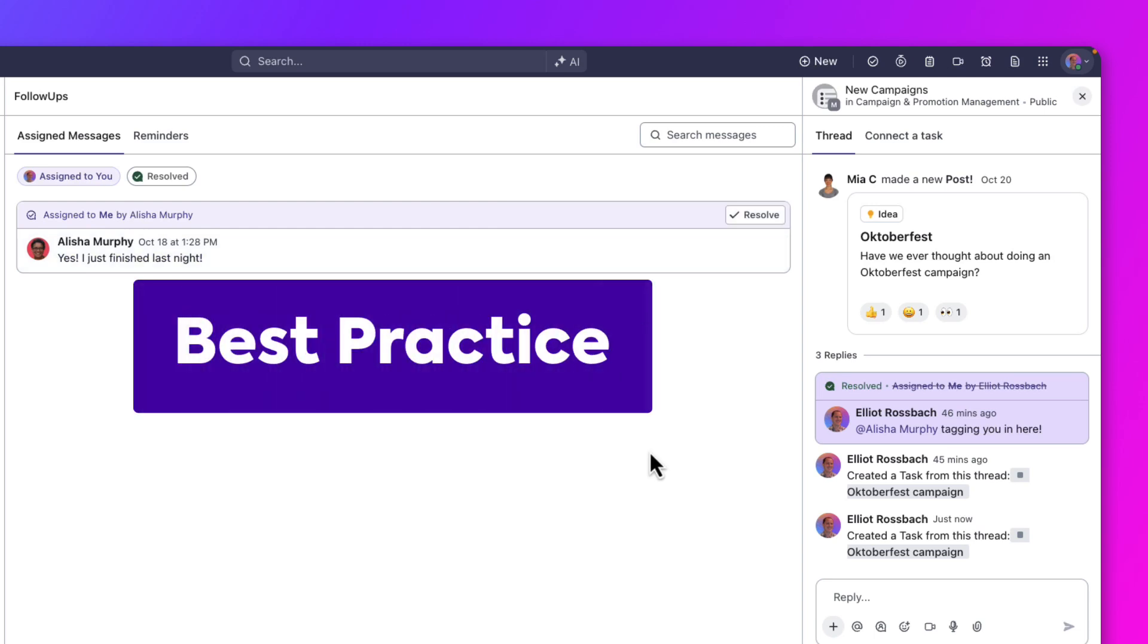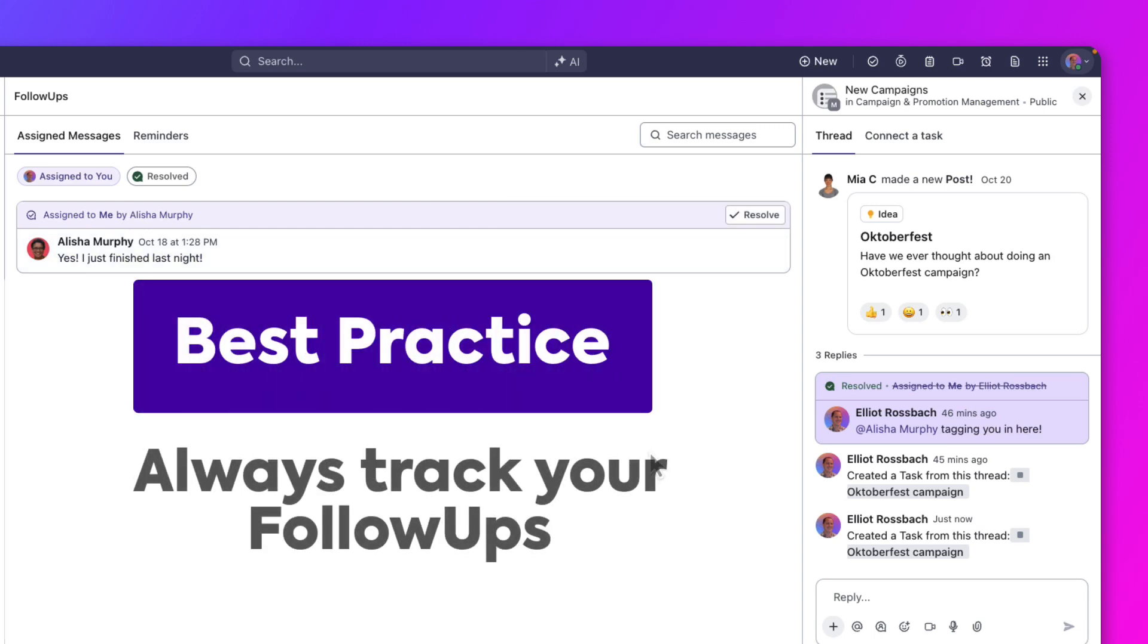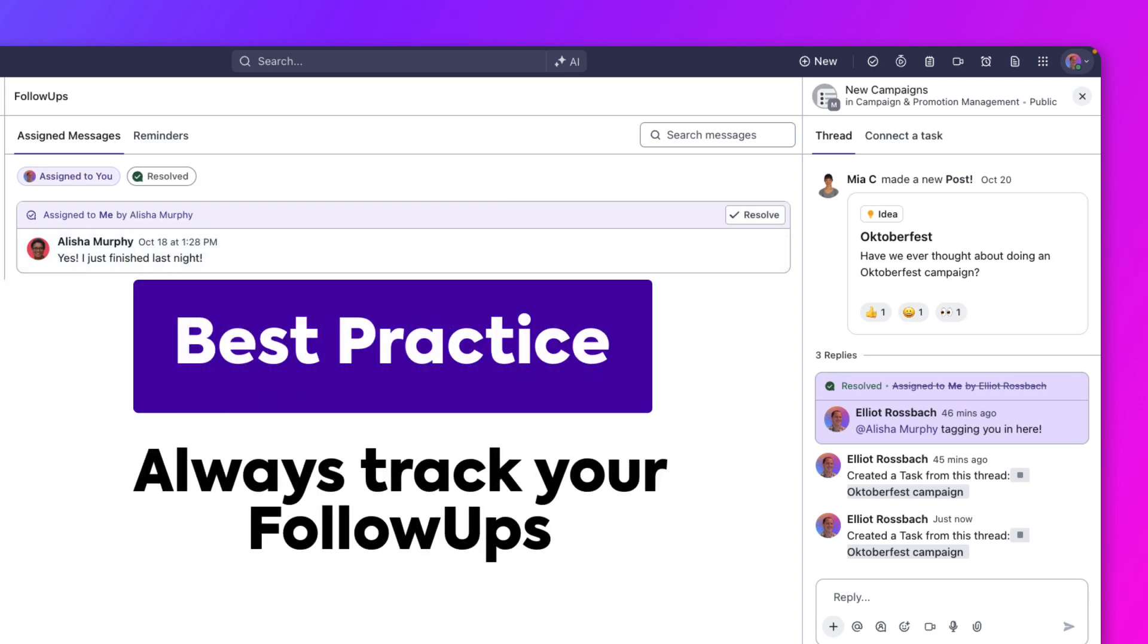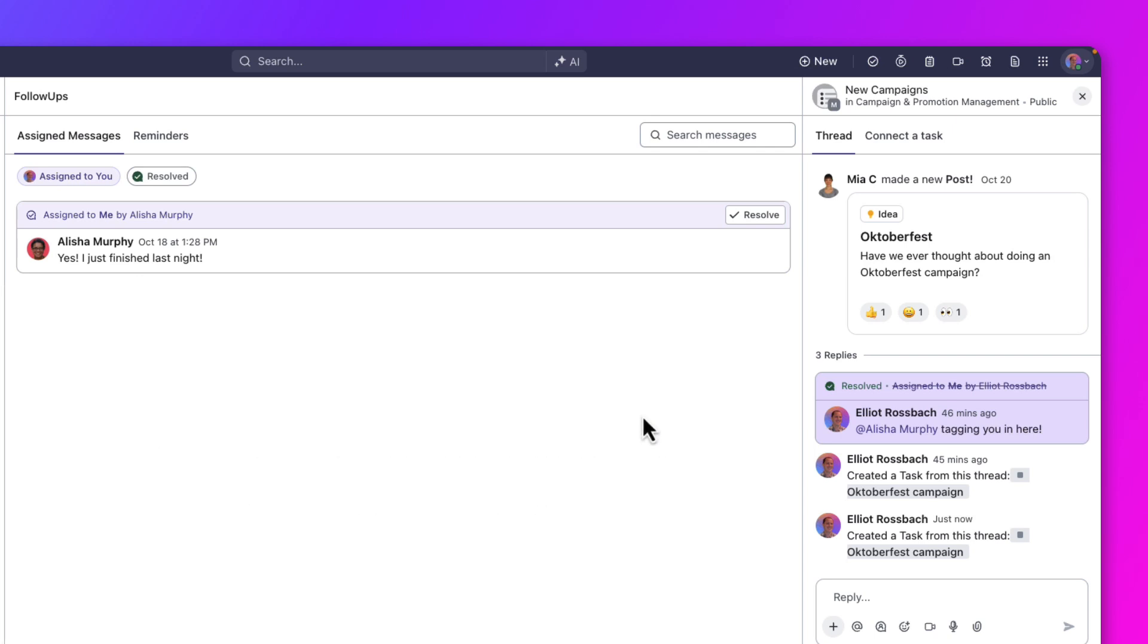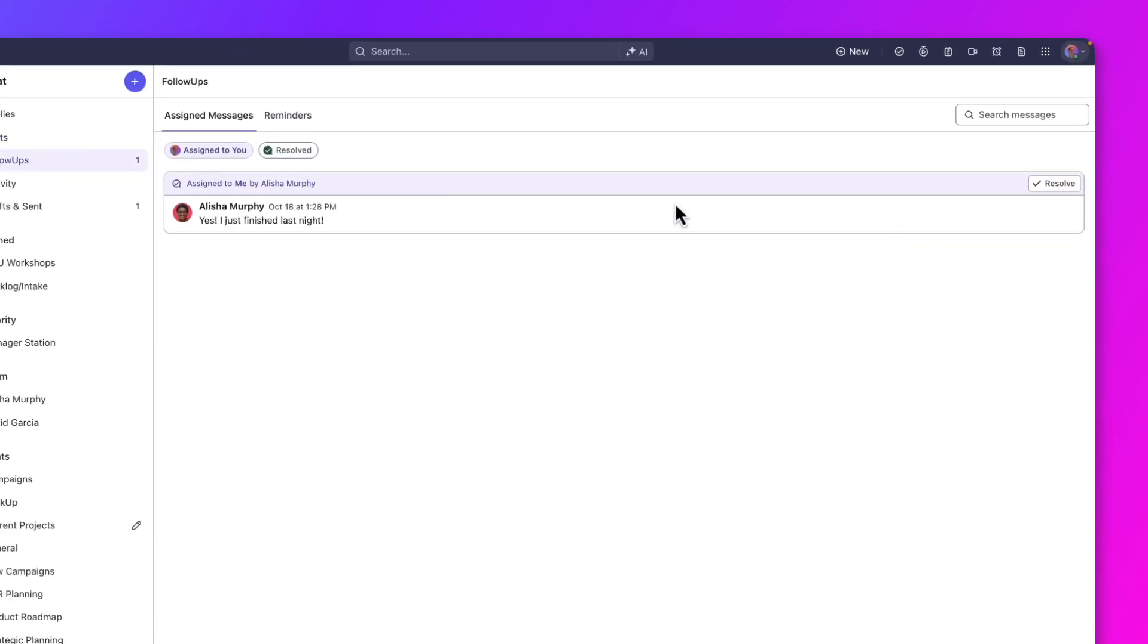Always track your follow-ups. Regularly check the follow-up section to stay on top of tasks that are assigned to you. Let's close this and go back to the new campaigns.